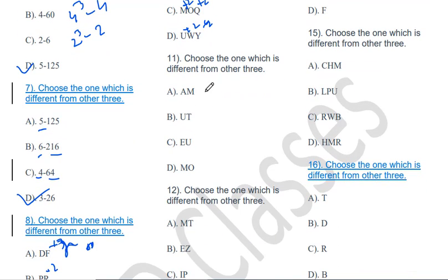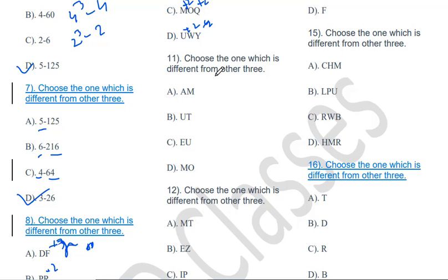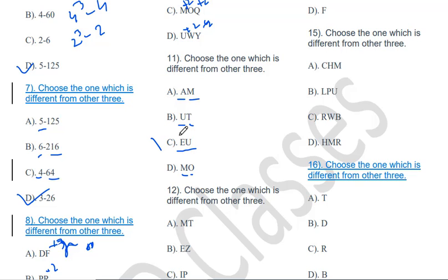Choose the one which is different from the other three: AMU, TEU, MOA. Here the pattern is vowel-consonant alternation. AMU has vowel-consonant-vowel, TEU has consonant-vowel-vowel — EU makes two consecutive vowels. So EU (TEU) will be the odd one out.